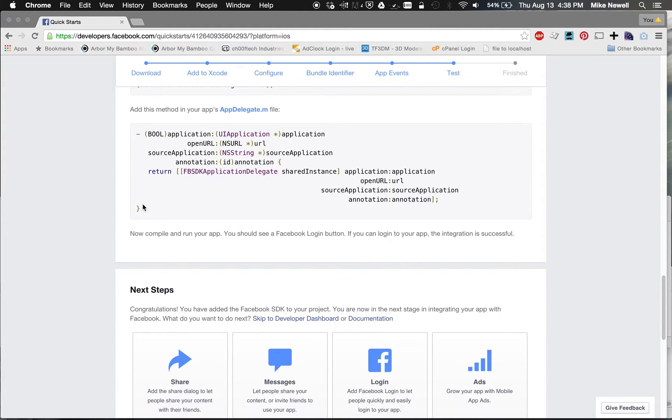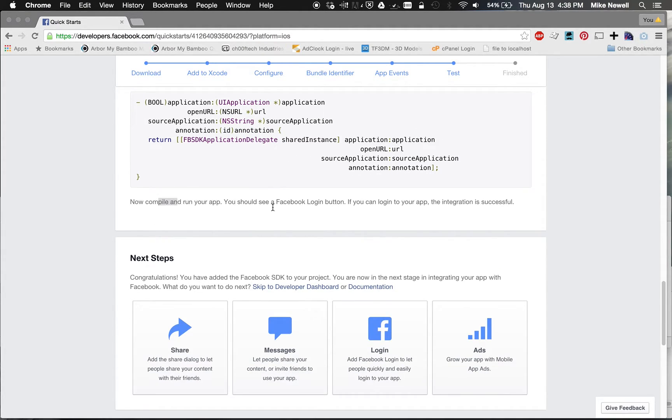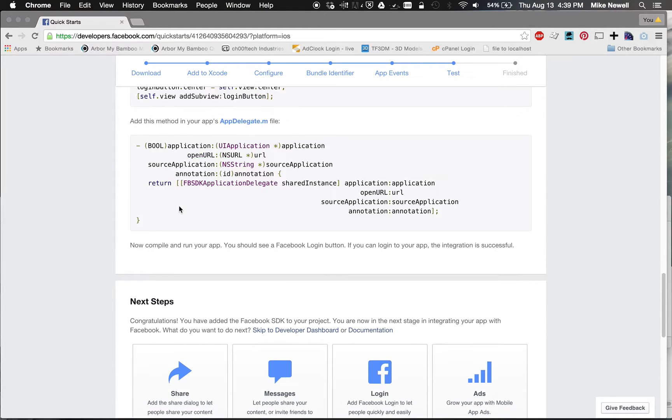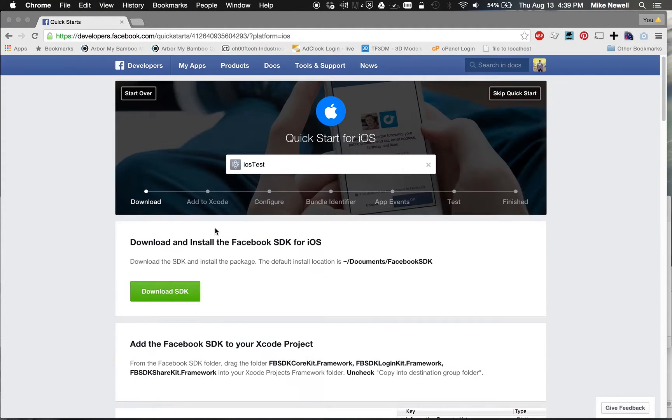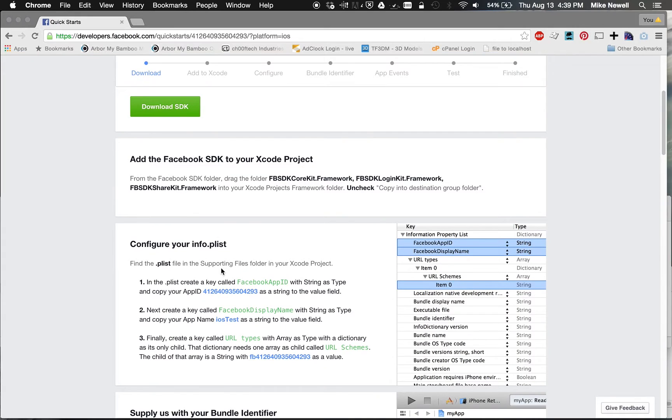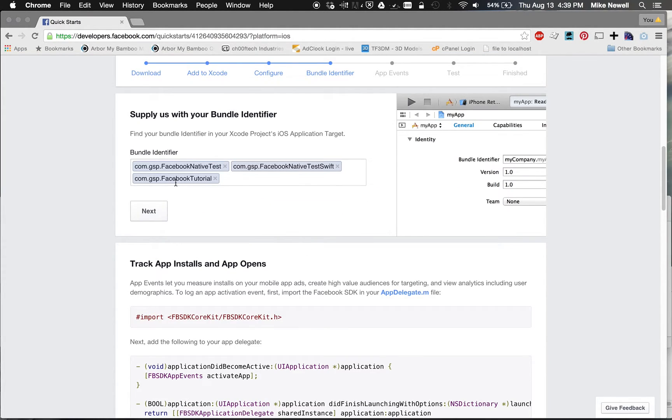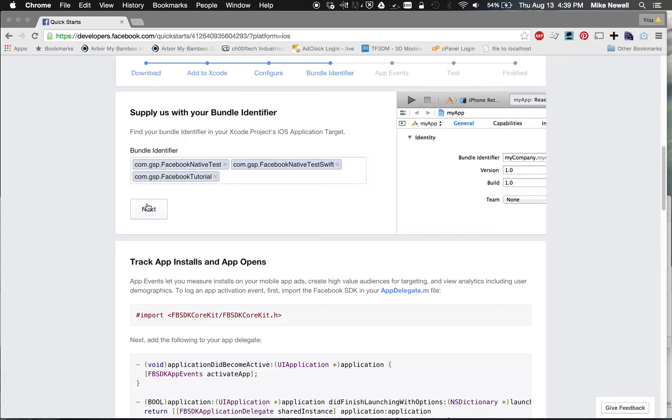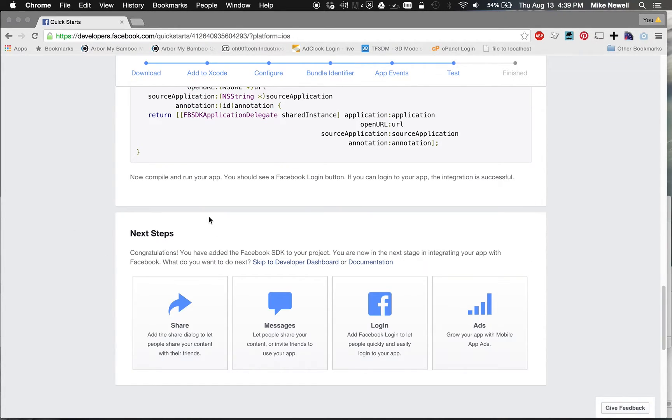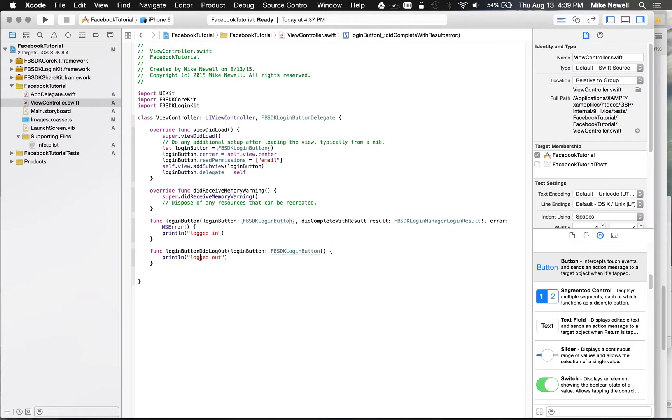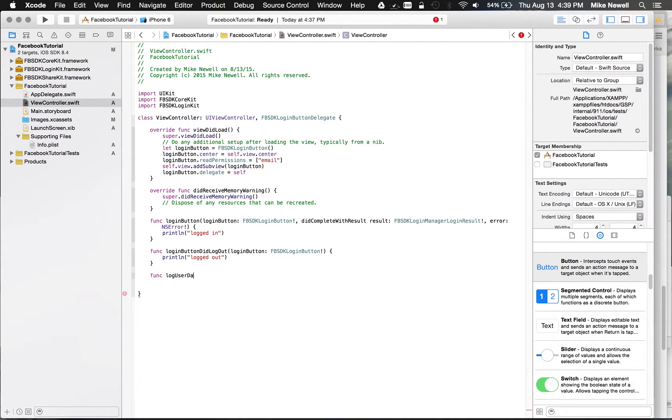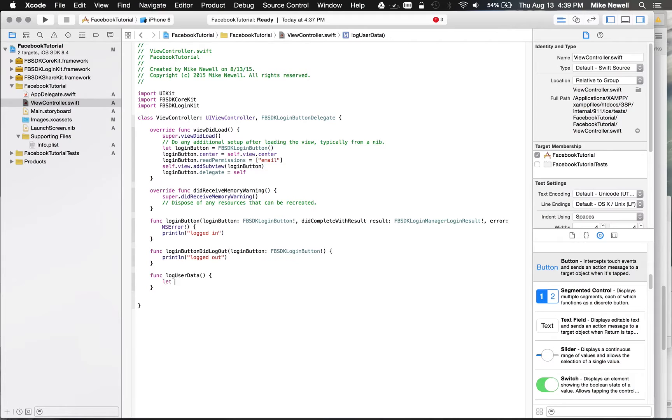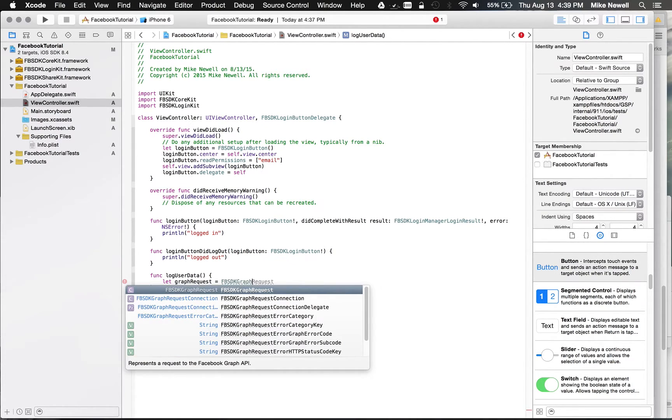The only other thing that I want to add, we're sort of at the end of the Facebook documentation here. We've gone ahead and added our stuff to our plist file. We've added our bundle identifier here. We've altered the code a bit. And so it should work as is. The only thing I'm going to do here is add a little function that just will log out some user data when we get it. So let's just do this. Log user data. And then here, we're going to make a graph request.